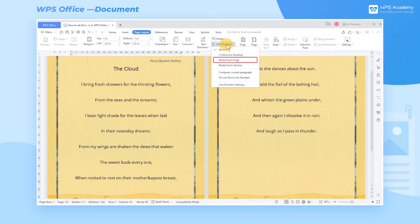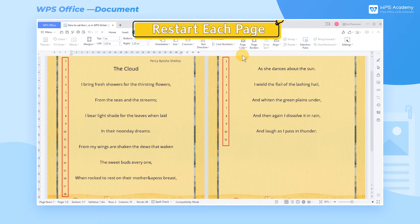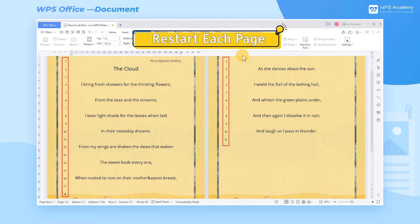Two, choose Restart Each Page to start with number 1 on each page.